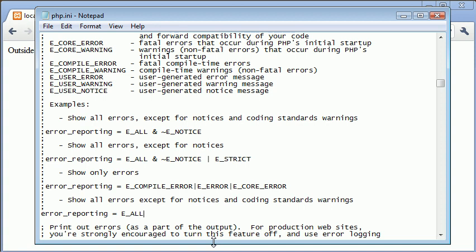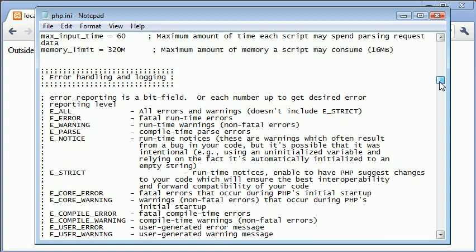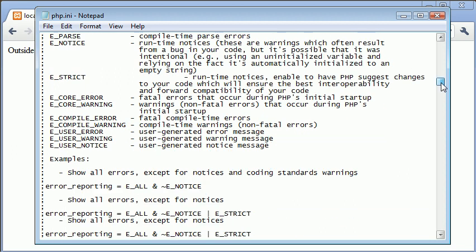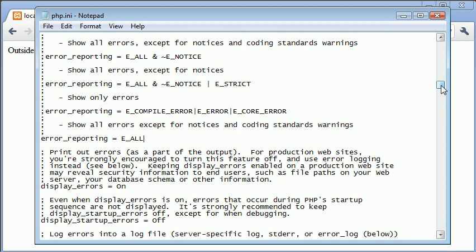Now, what happens if I want to report strict errors for example? Well, this doesn't include E_STRICT. So what I can do is I can specify to say and E_STRICT. Now, what this is going to do is it's going to incorporate strict errors.